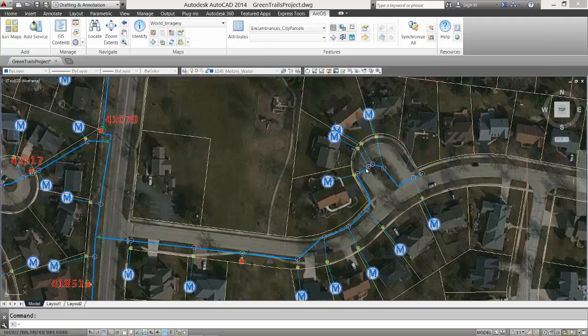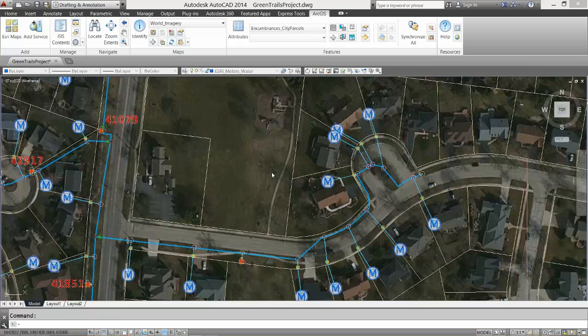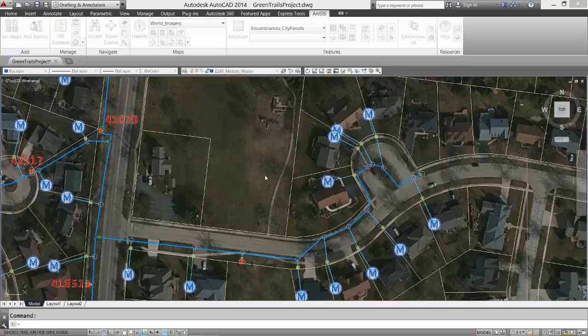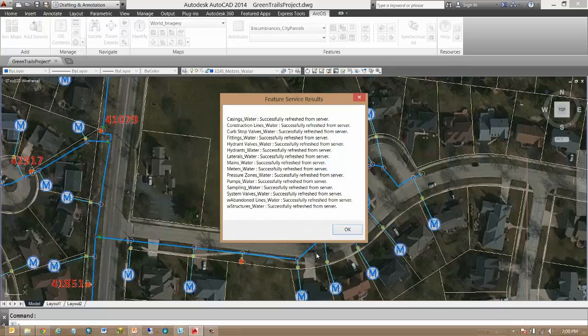As I synchronize the drawing, the map service view of the data from the server is updated and I see my new edits reflected in the maps and then the vector features.